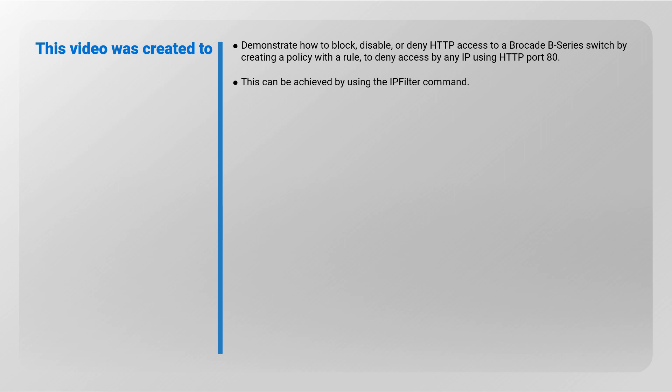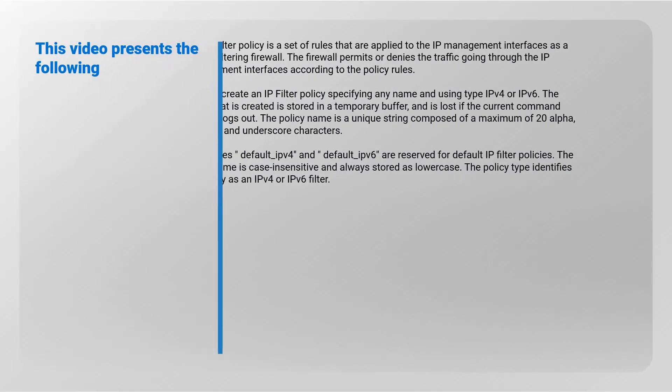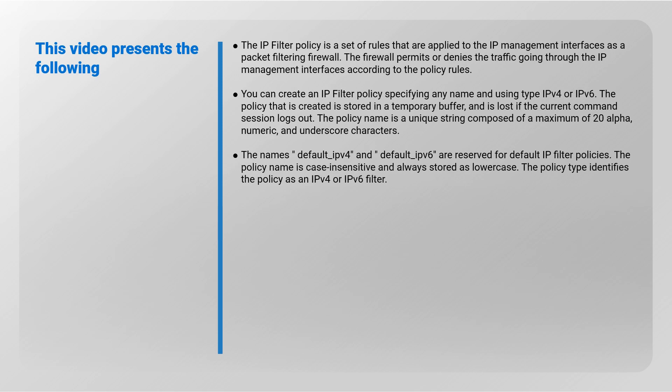This can be achieved by using the IP filter command. This video presents the following: The IP filter policy is a set of rules applied to the IP management interfaces as a packet filtering firewall. The firewall permits or denies the traffic going through the IP management interfaces according to the policy rules.